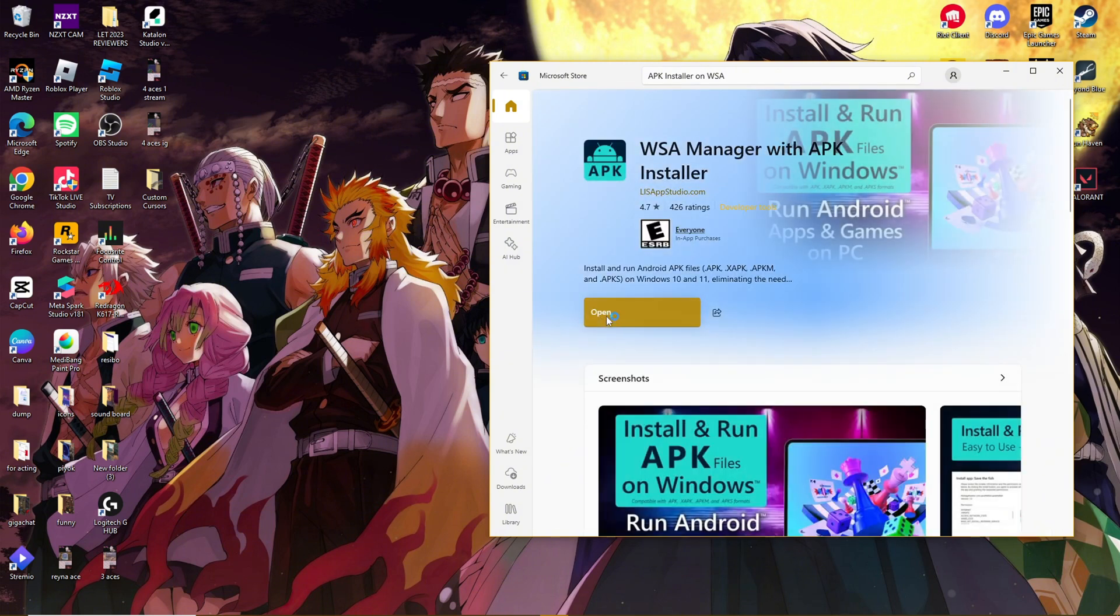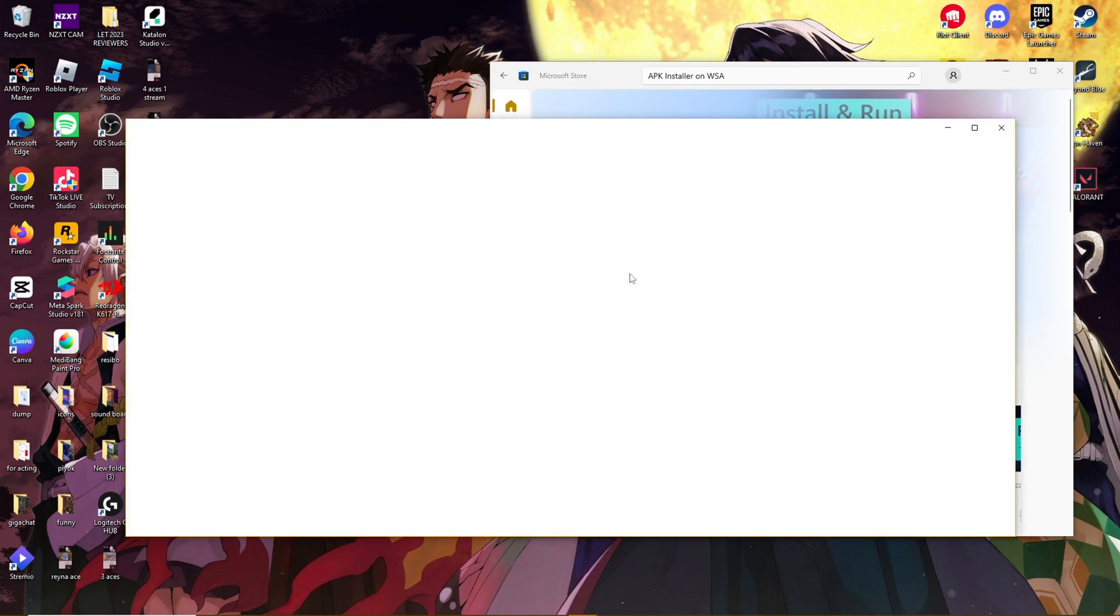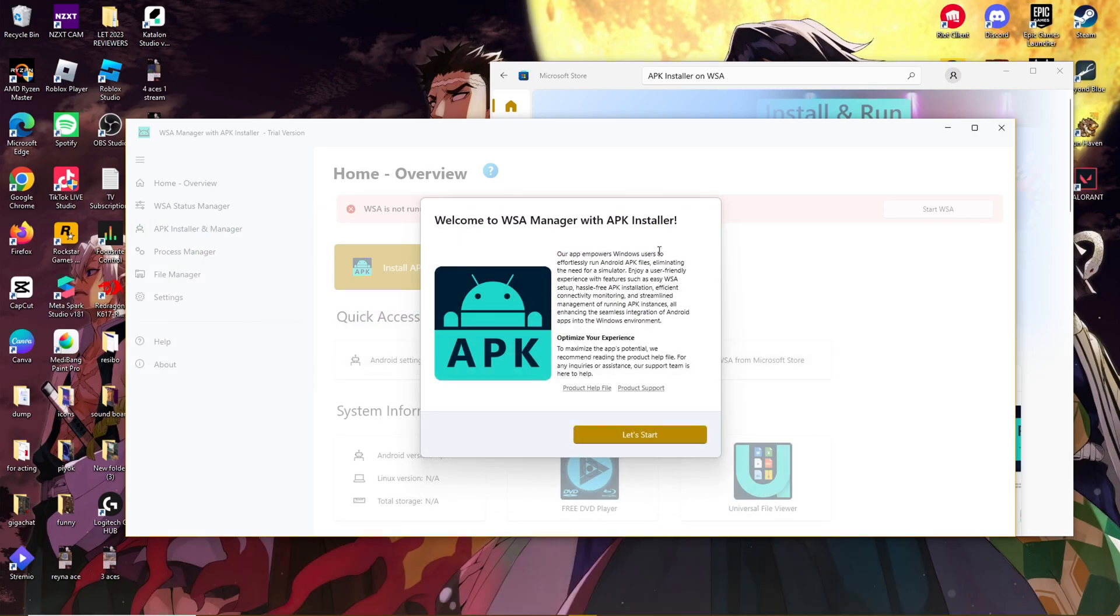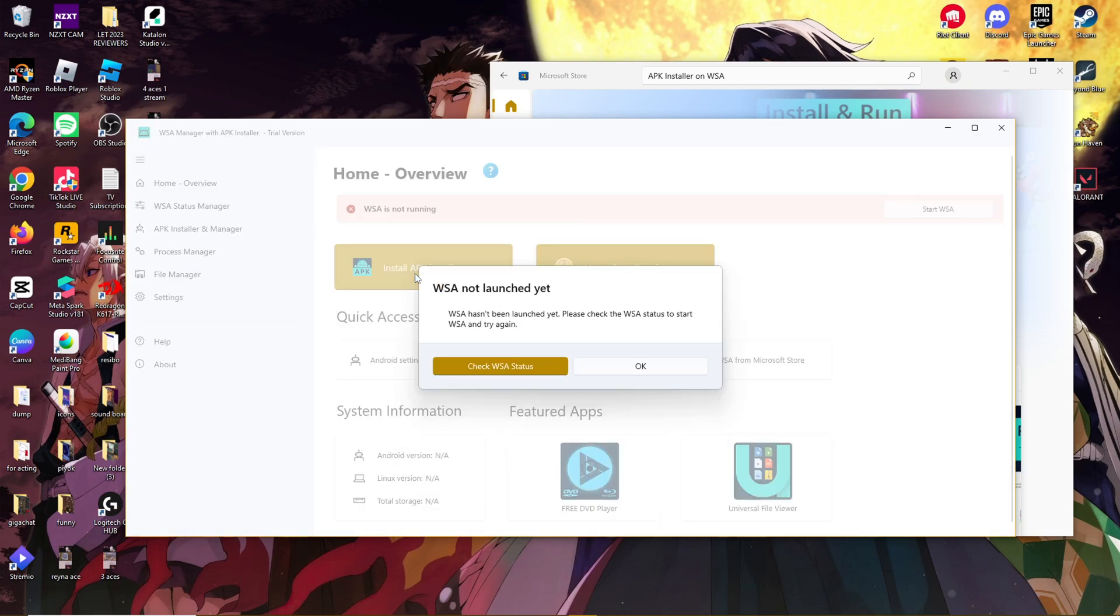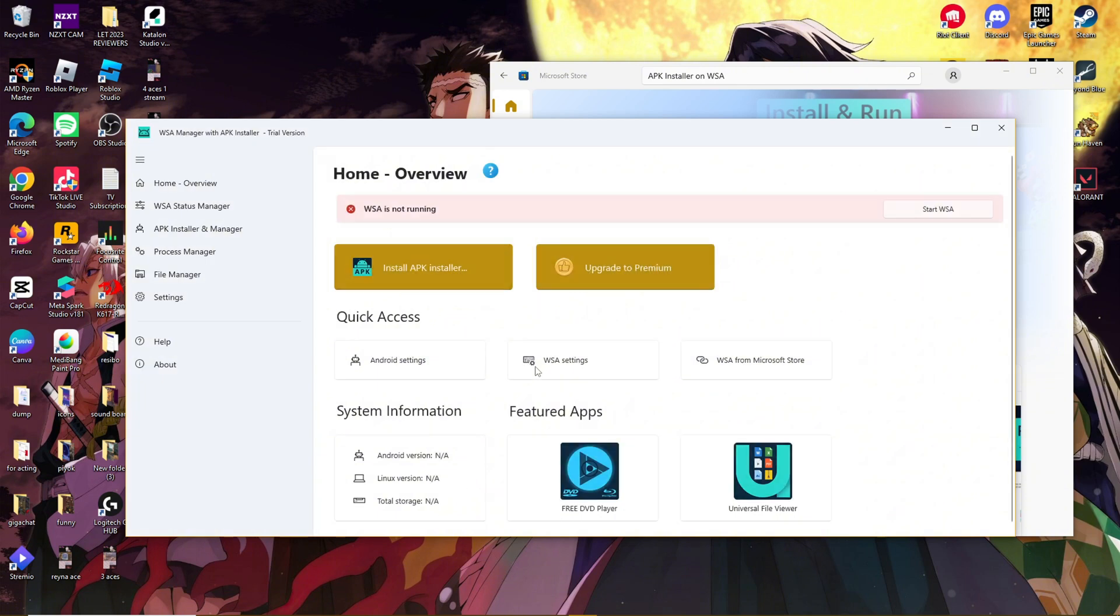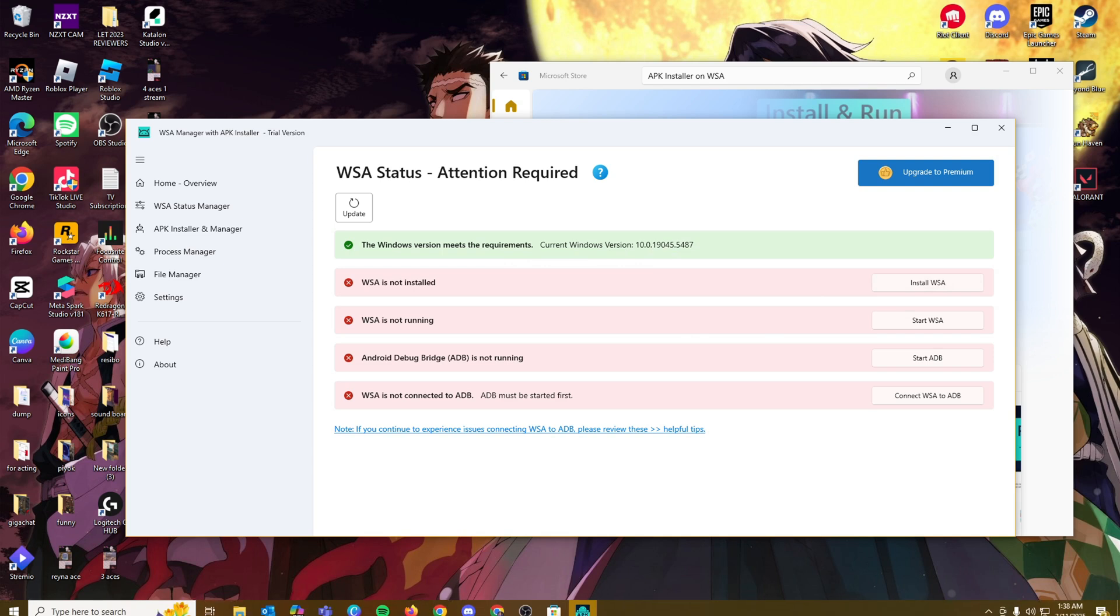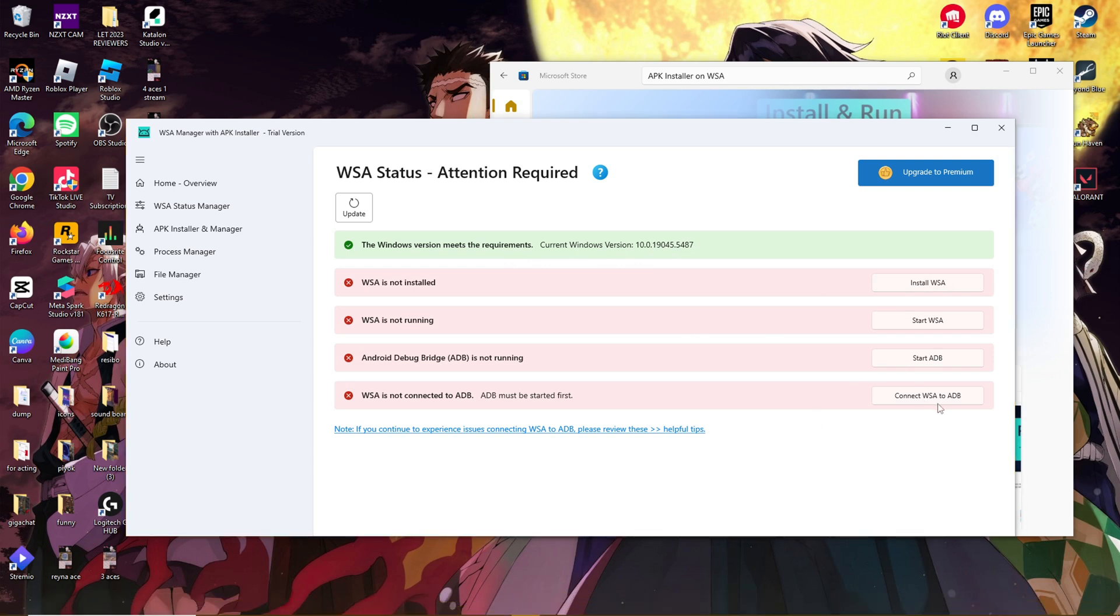Now we're going to go ahead and run this application. I'm going to get started and then install APK installer. WSA hasn't been launched yet. Please check the WSA status to start. We're going to check this. We're going to go ahead and follow these prompts so that we can get started with our installer.